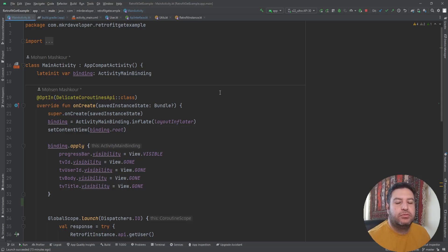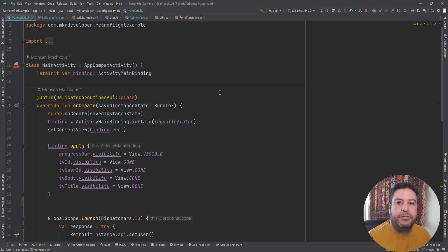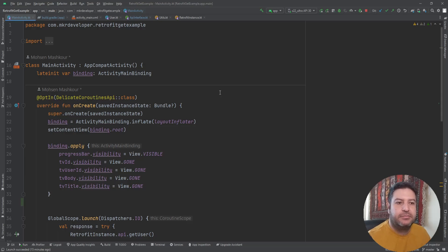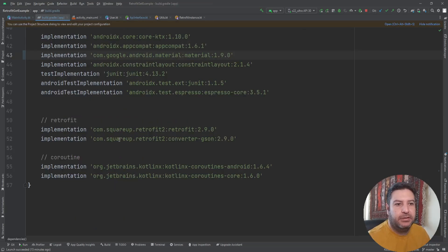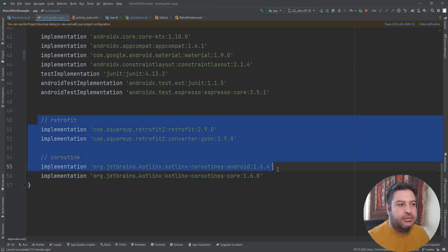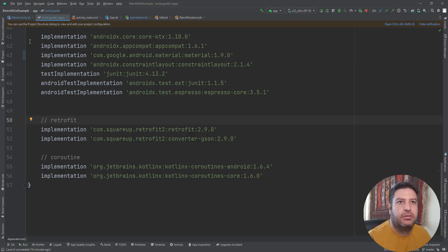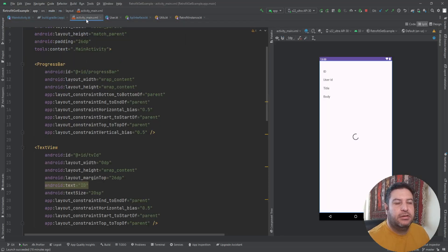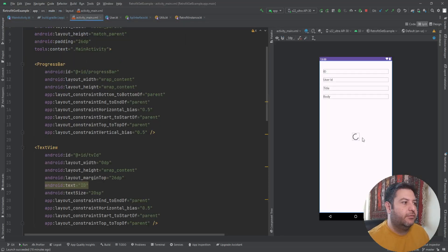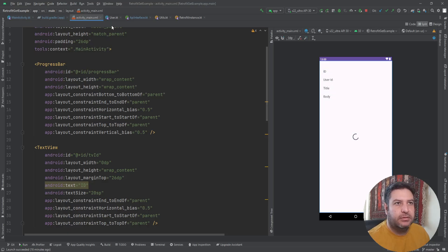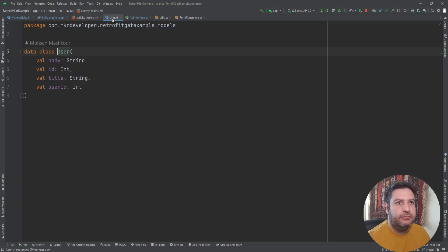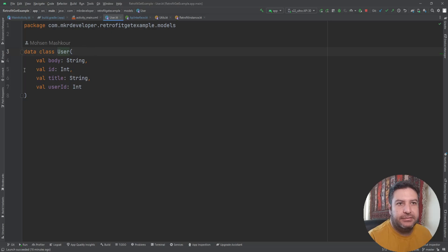Here I'm using the previous project that we used to manage the GET request. For those who haven't watched the previous videos, I'm going to briefly explain the structure of this project. Here in the build.gradle we have these dependencies for the Retrofit and for the coroutines. In the layout we have a progress bar and four text views.